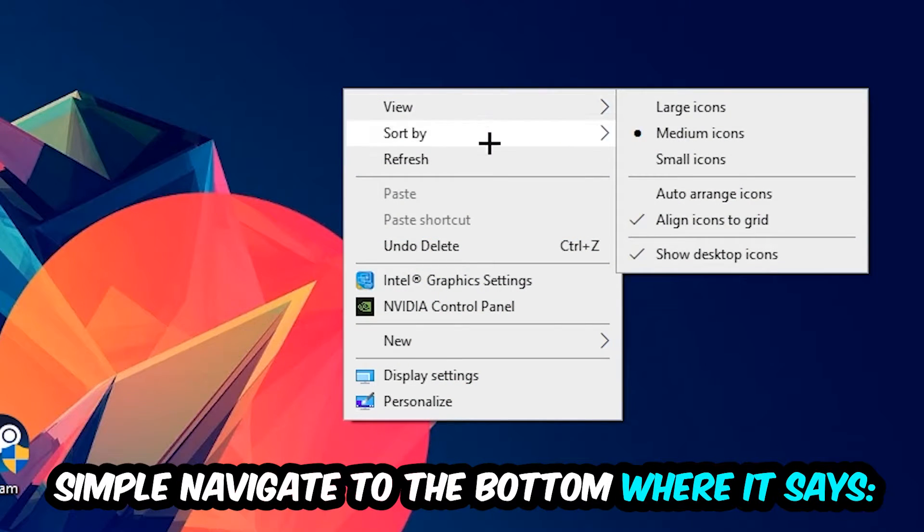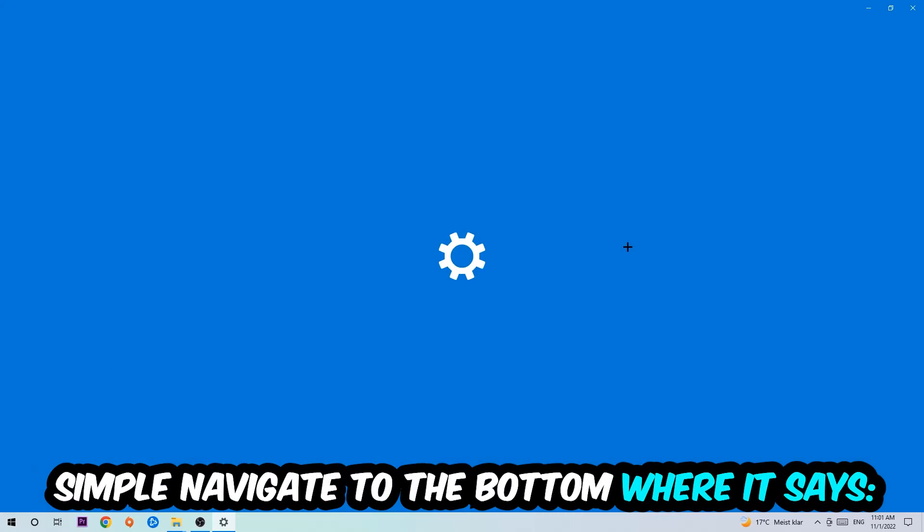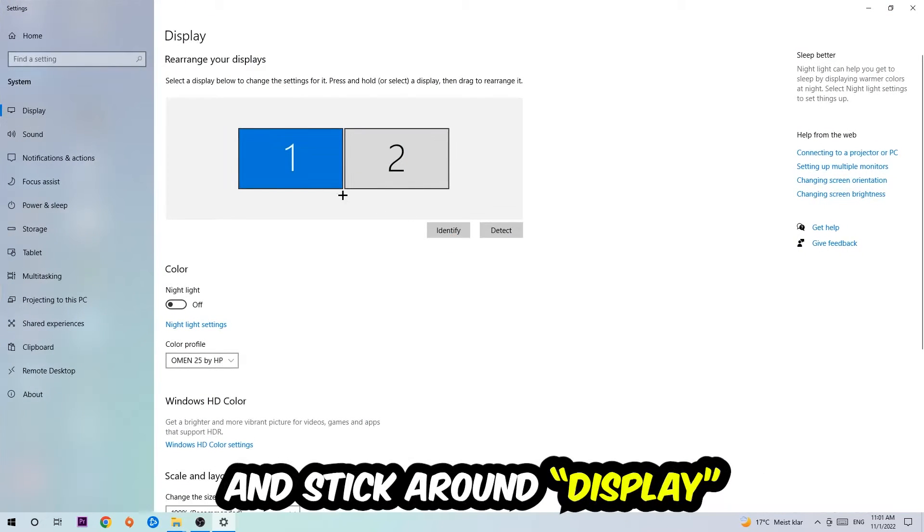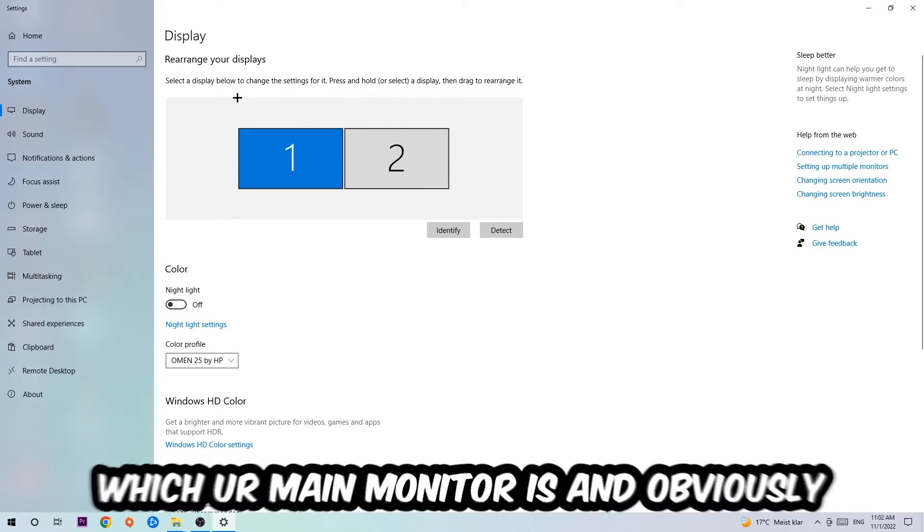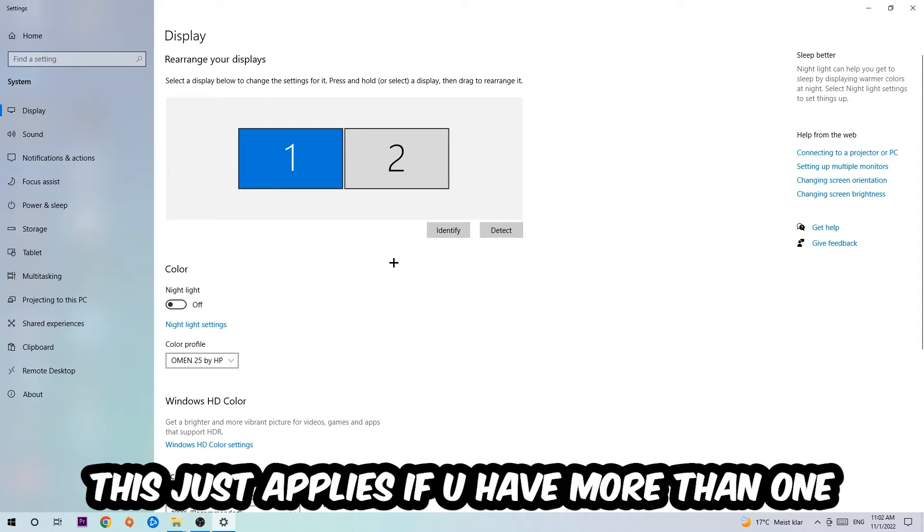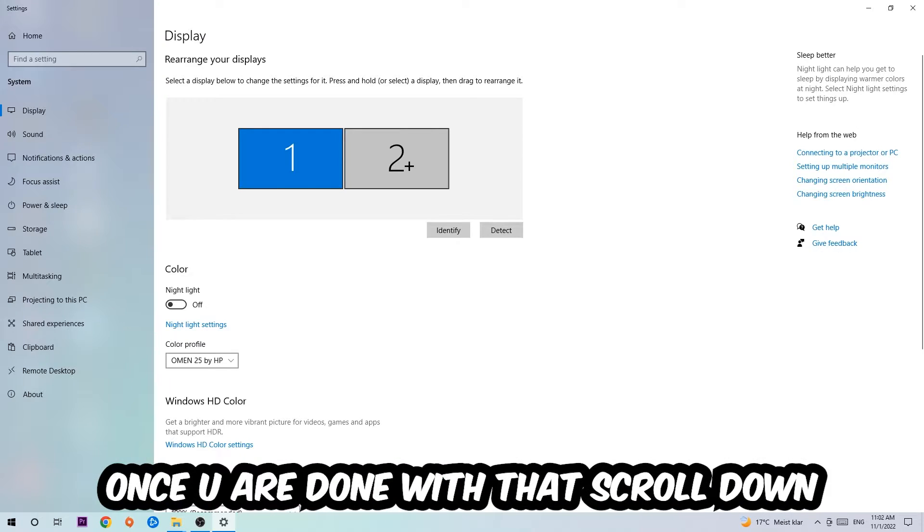Simply navigate to the very bottom where it says Display Settings. We're going to hit that and stick around Display. The first step is to identify which your main monitor is, and obviously this just applies if you have more than one. So you're going to hit Identify and identify it.